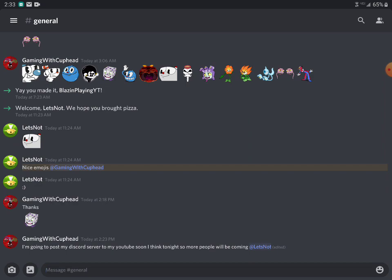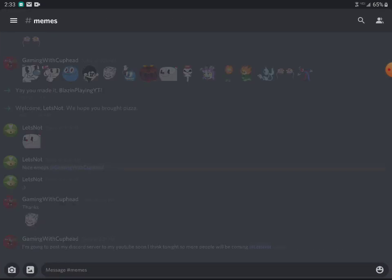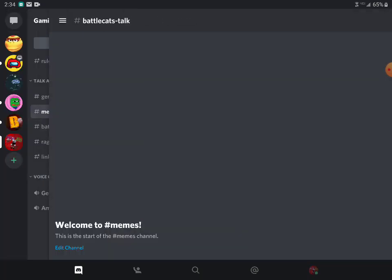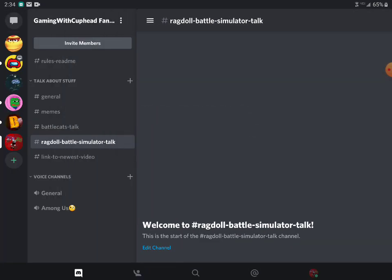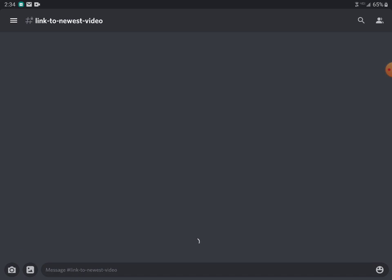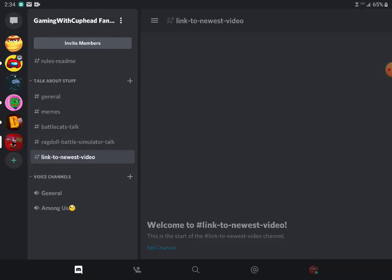This is my Discord server. There's a lot more stuff like memes and battlecats talk, ragdoll back, link to newest video, and we have voice channels: general and Among Us, which is for live streams. If you want to come join.